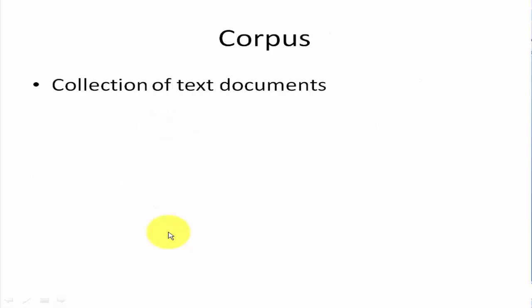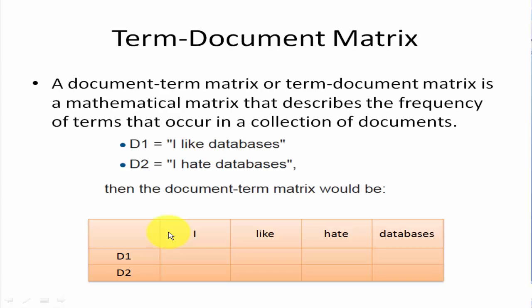A corpus is collection of text documents. And finally, the term document matrix, also called document term matrix, is a mathematical matrix that describes the frequency of terms that occur in a collection of documents. And we have here an exercise.